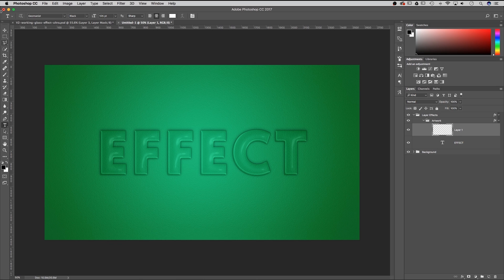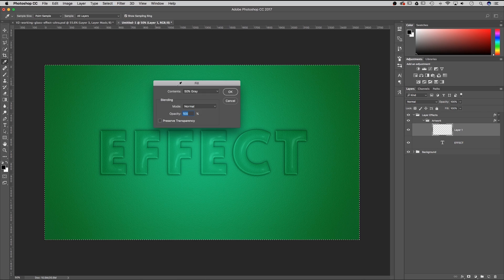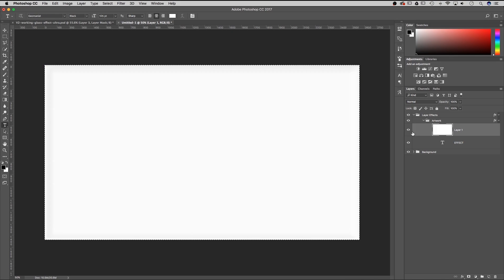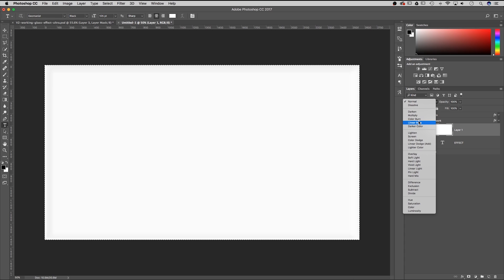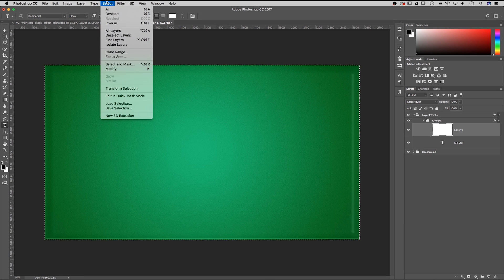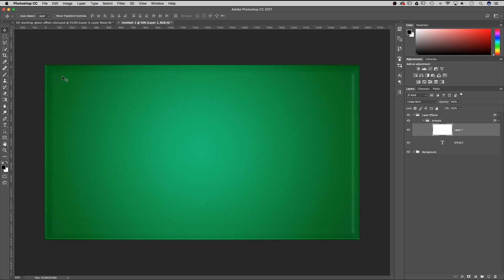If I fill this layer — go to select all and shift F5 to fill it with complete white, hit OK — and then go to linear burn on that. Then deselect everything and you can see it's got the glass effect on it. It's just the size of the layer.